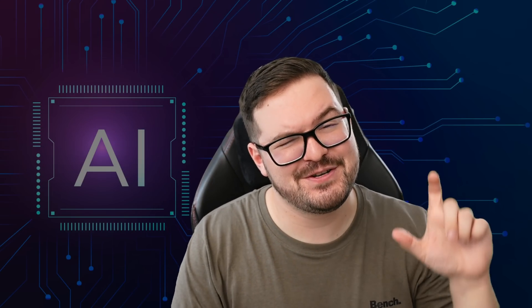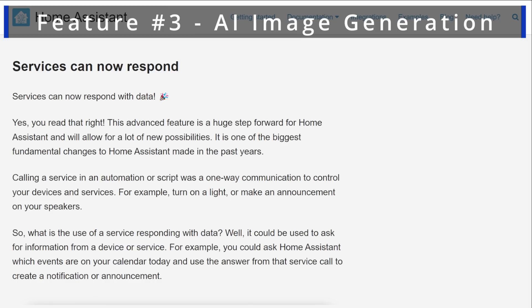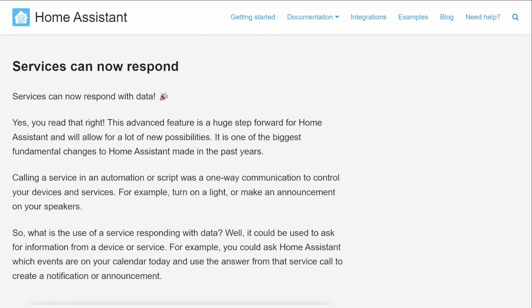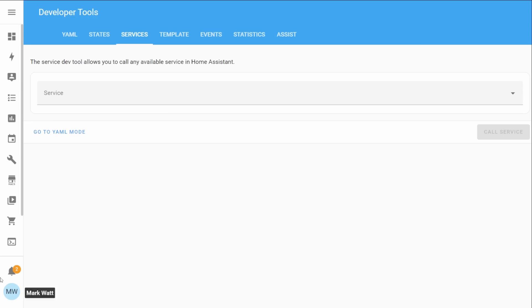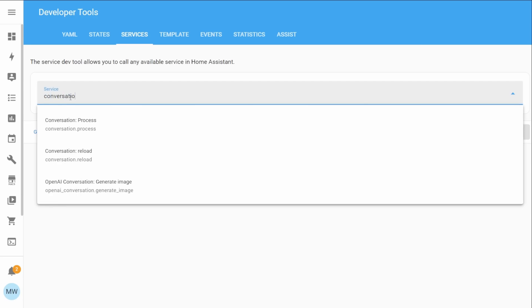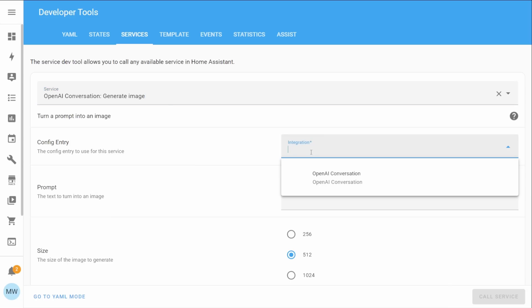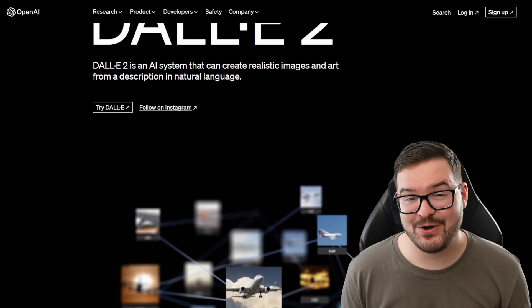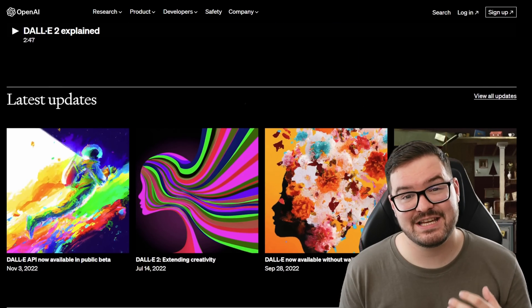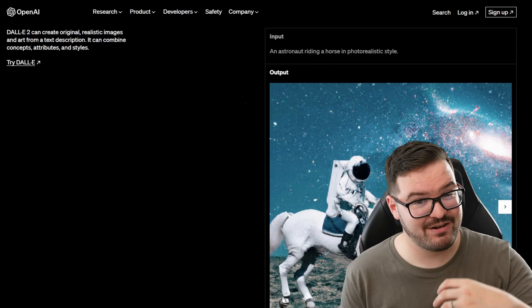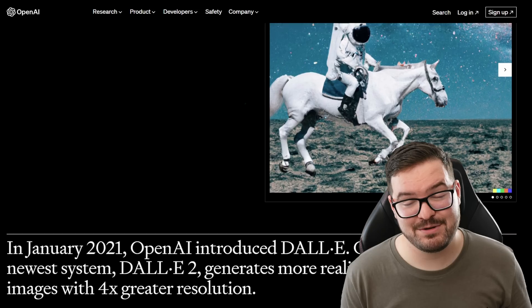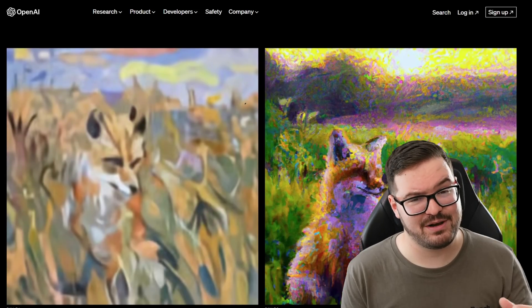Up next we've got a brand new feature that uses everybody's favorite buzzword AI image generation. In last month's release we had a big change to the way that service calls worked and they added the ability for service calls to actually respond with data. In this release we have a brand new service that's been added that capitalizes on this data response and now we can actually make a service call to OpenAI's DALI and we can have this actually return an image as data. If you've never seen or heard of DALI it's OpenAI's AI image generation tool and it allows you to generate a bunch of different images based on some text that you supply.